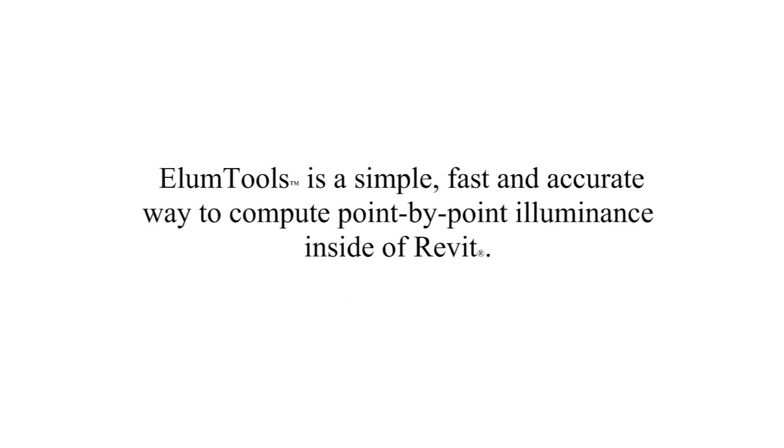ElumTools is a simple, fast, and accurate way to compute point-by-point illuminance inside of Revit.